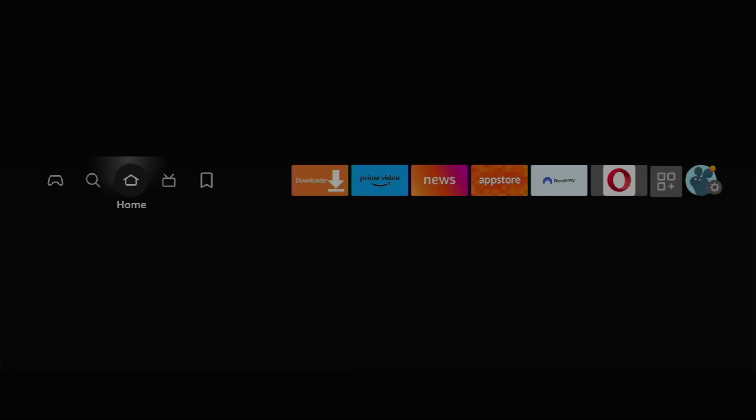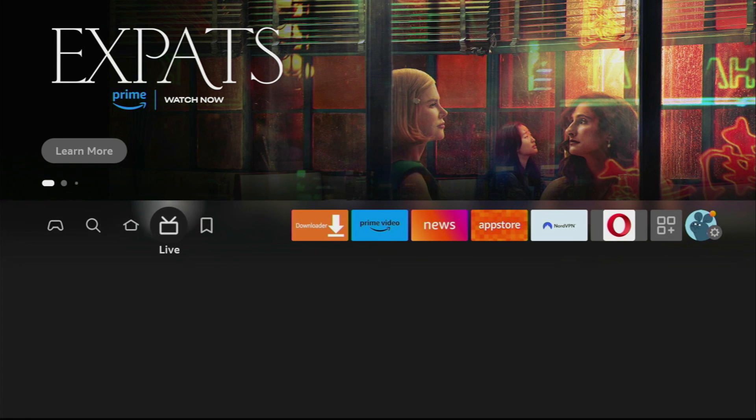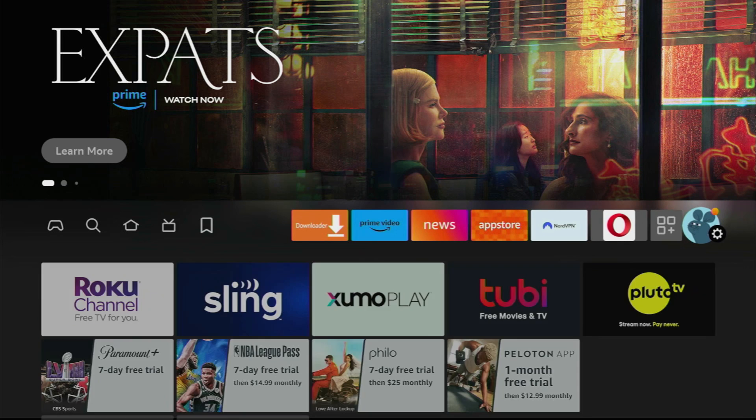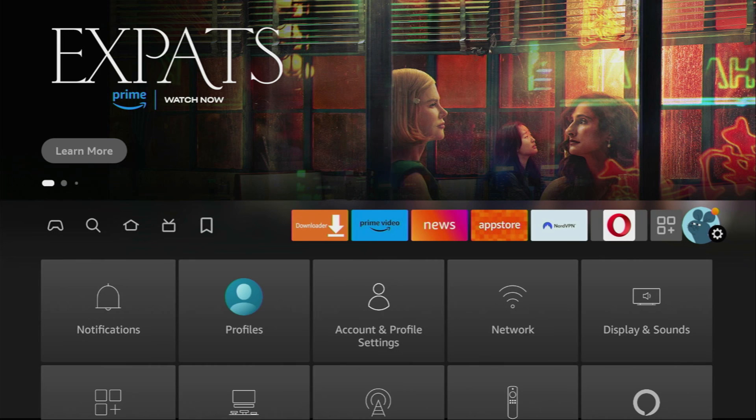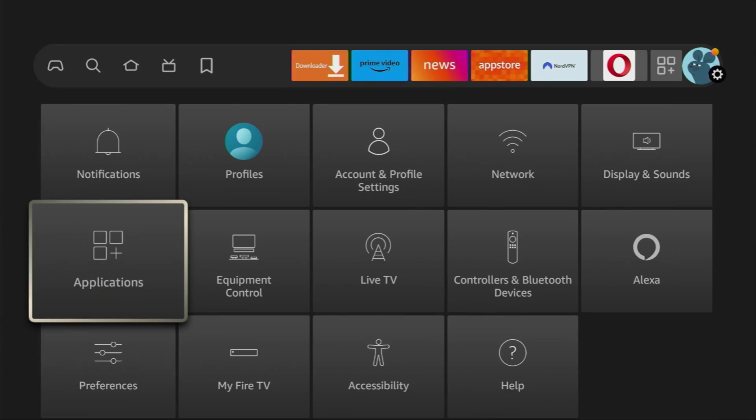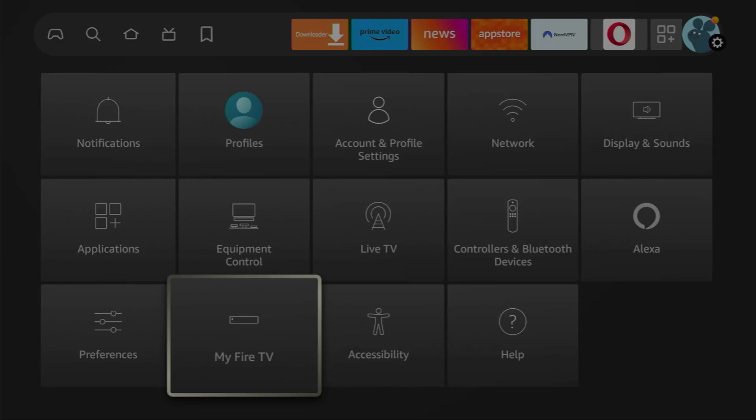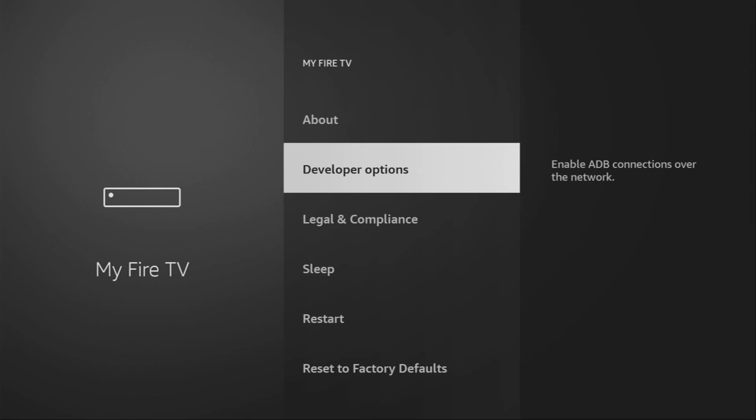However, after you get the downloader, it's not over yet. You still have to set it up. And to do so, we'll go to Settings. Here they are. Then scroll down, go to My Fire TV. And here we have to enable developer options.